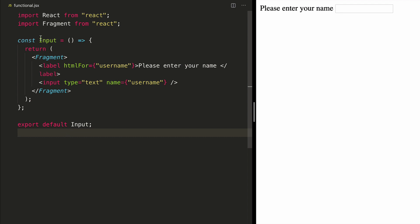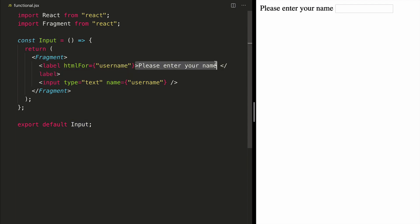Let's say we have a functional component input. It's a presentation component and all it does is allows for an input type so that a user can enter their name. So it's a simple text field with an option to enter your username.